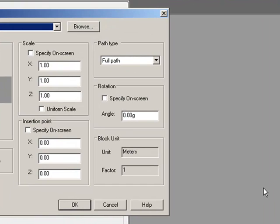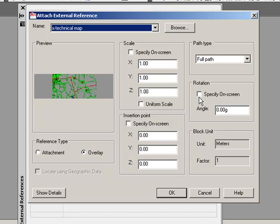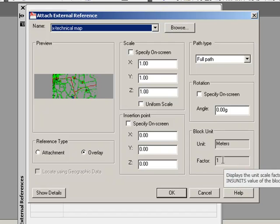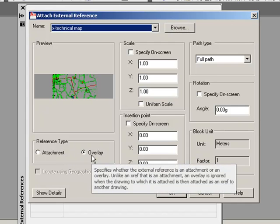The next window that appears is extremely important. You do not scale your map, you do not rotate, and the insertion point should always be 0,0. The most important thing — the thing that will decide if our maps come in at the right position — is the block unit. The factor needs to be 1. We did our drawing units and inch units when validating our maps, and this is the result: the factor when we attach as XREFs will be 1. If not, you have to go through the validation process one more time. The reference type should be Overlay, which means we will not drag along external references of external references. Always keep it on Overlay.